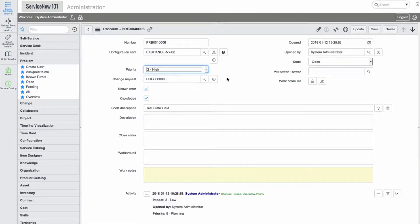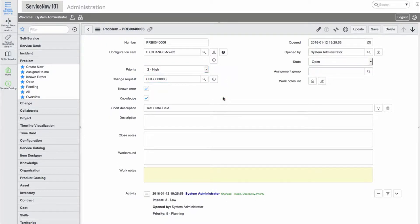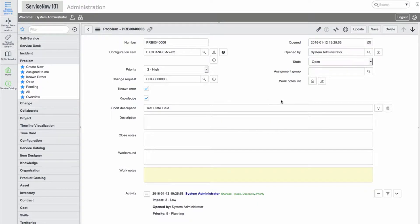We have description fields and opened, opened by, state, assignment group, and work notes list field.